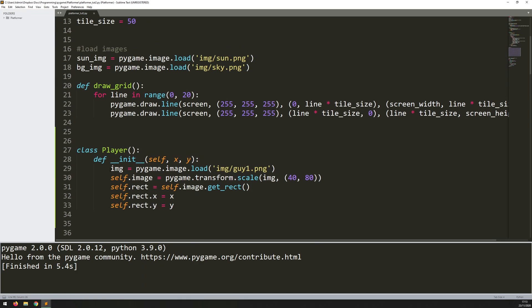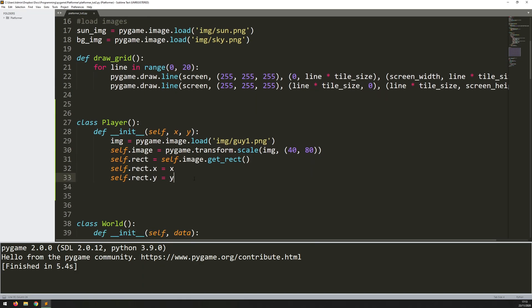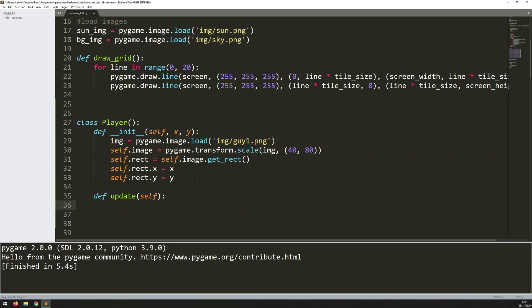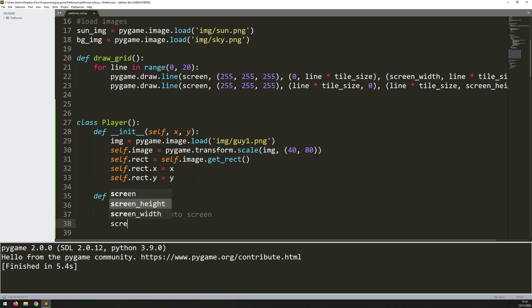So I can just come back into here and add a new method, which will be update. So it just takes a self argument. And all I want for the time being is just draw player onto screen. So again, for this, I use the blit function.